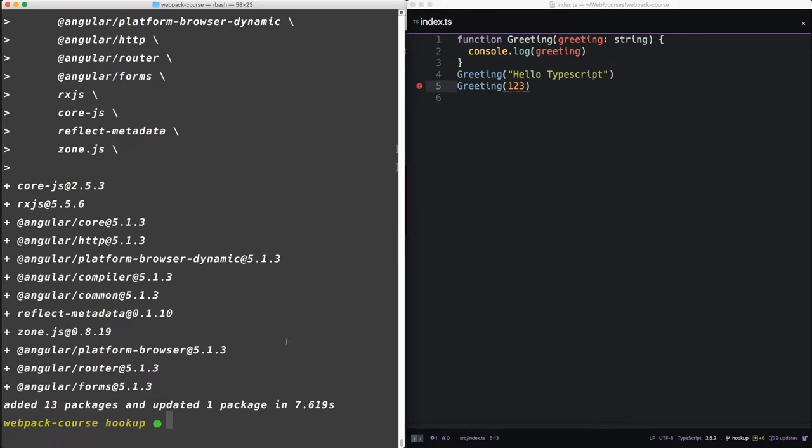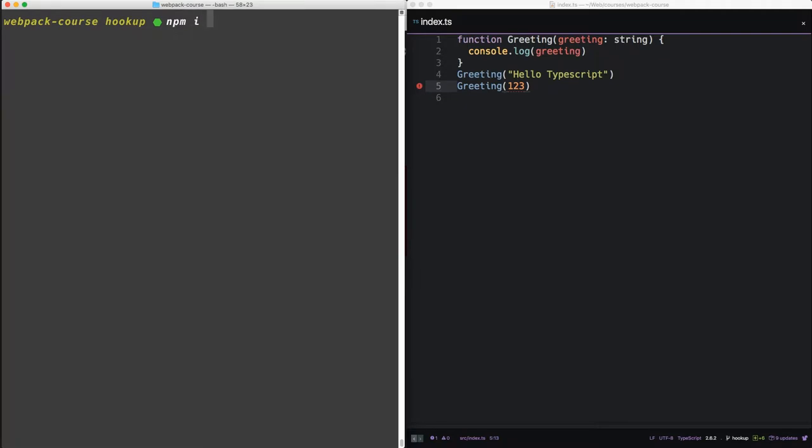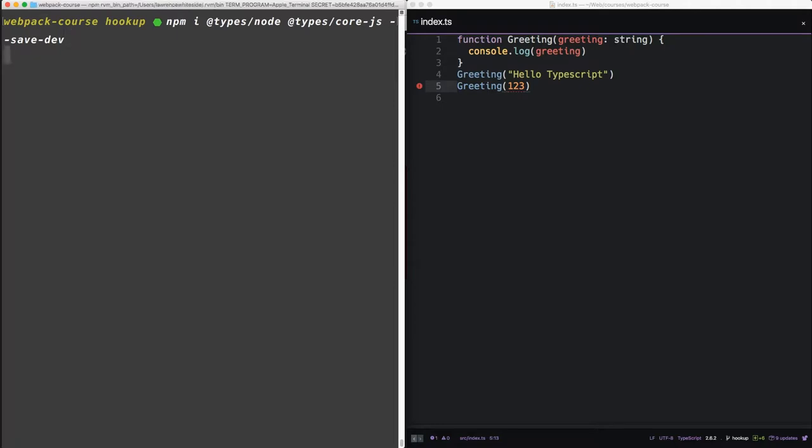Now we're going to install some types so that TypeScript can interact with Node and with CoreJS. Without these, you'll get some pretty strange errors. So let's npm install types node and types core.js. We'll put them in save dev so they're only in the development environment.